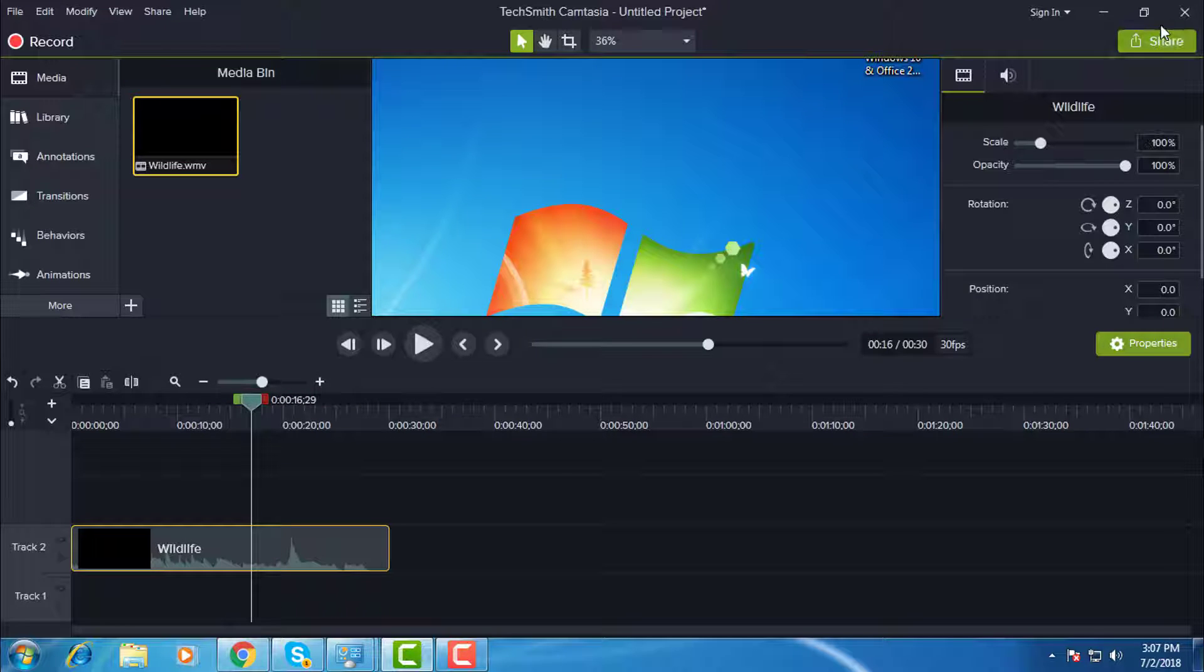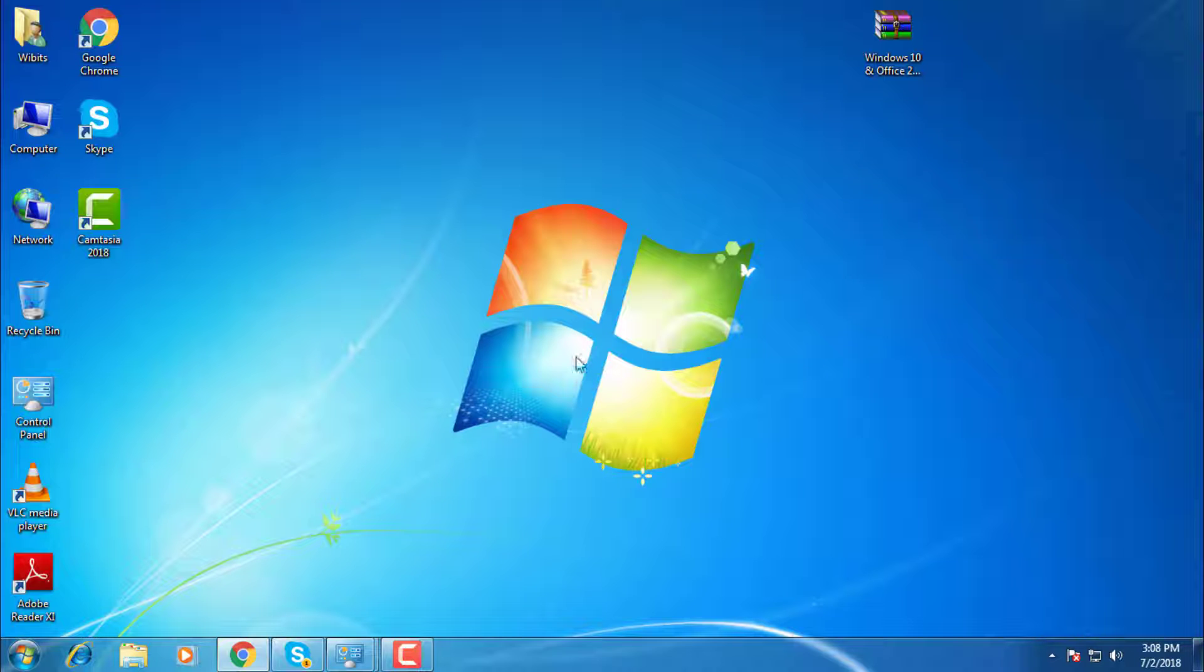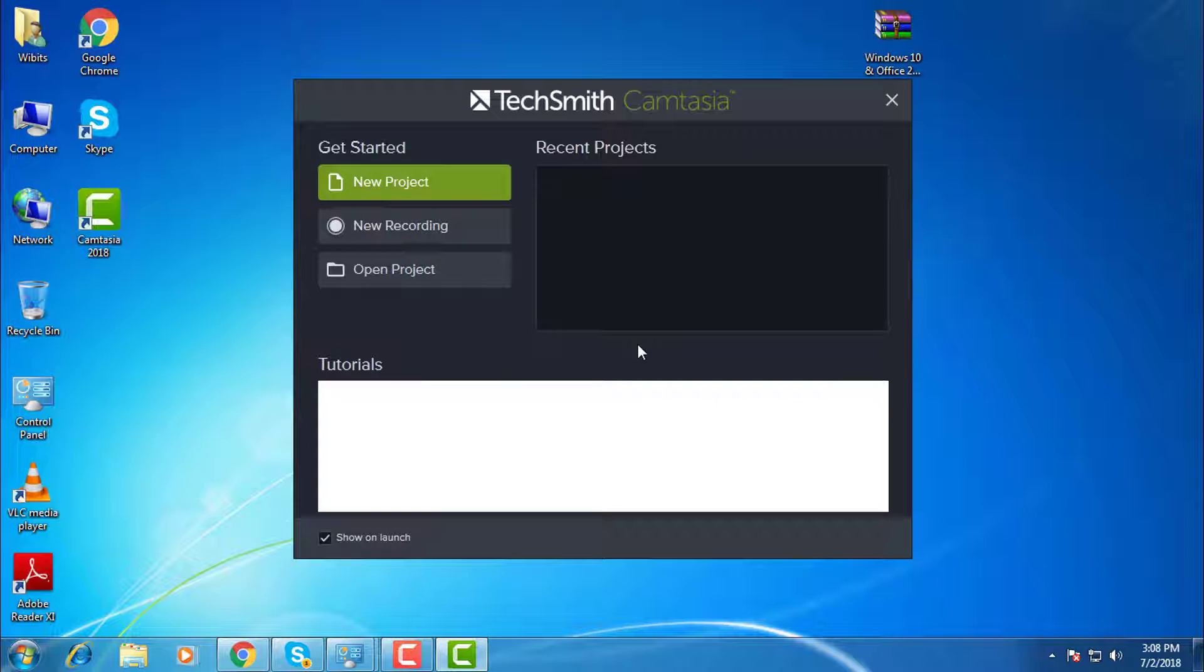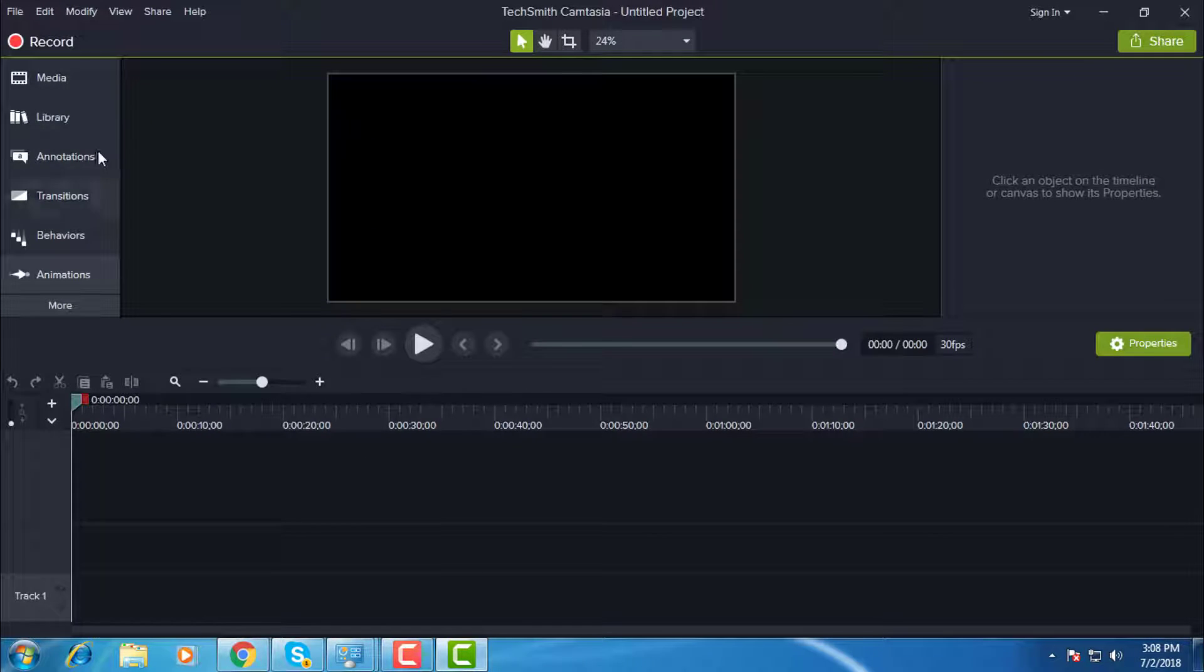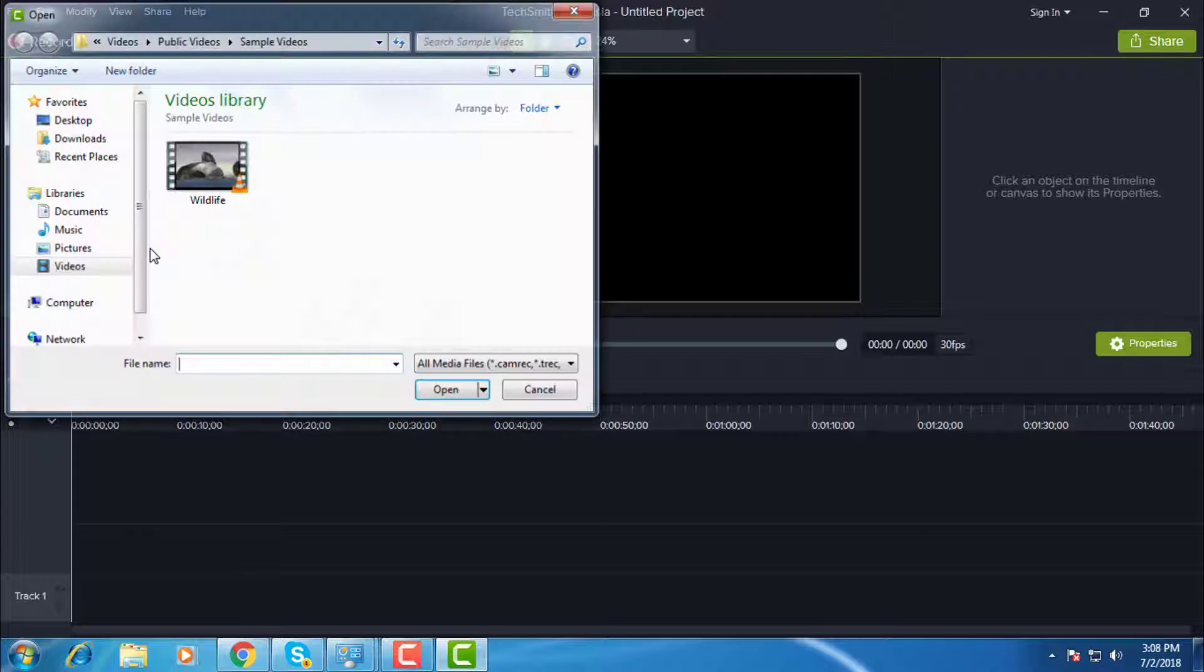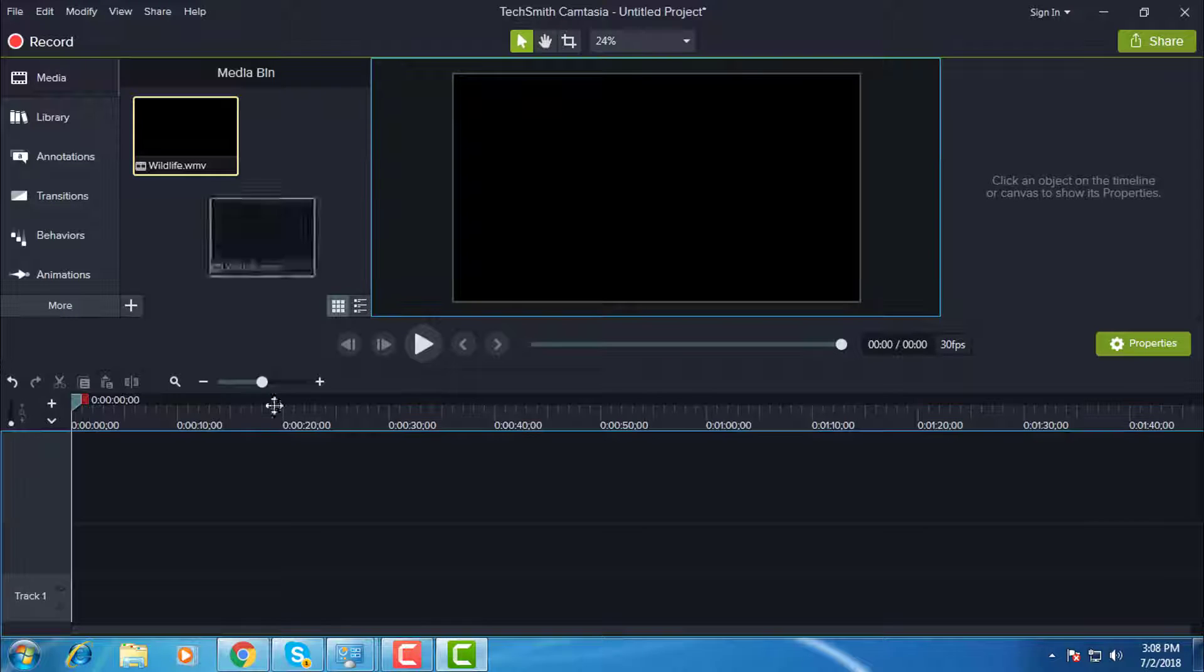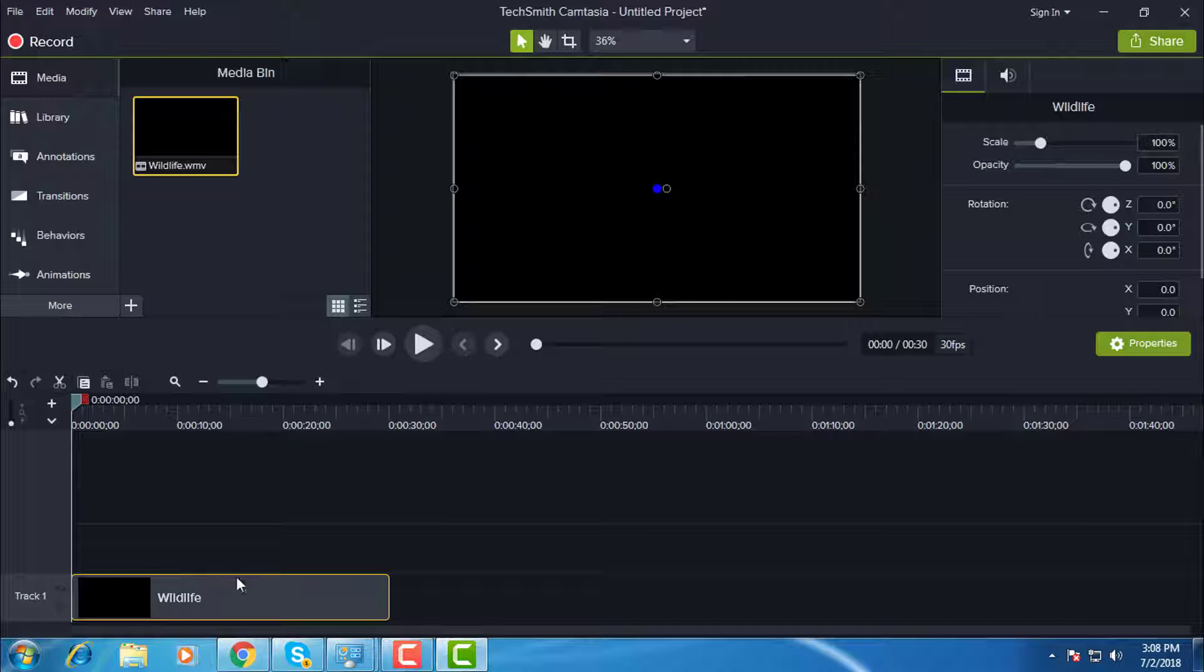Now close and reopen your Camtasia. Add media, add media files.